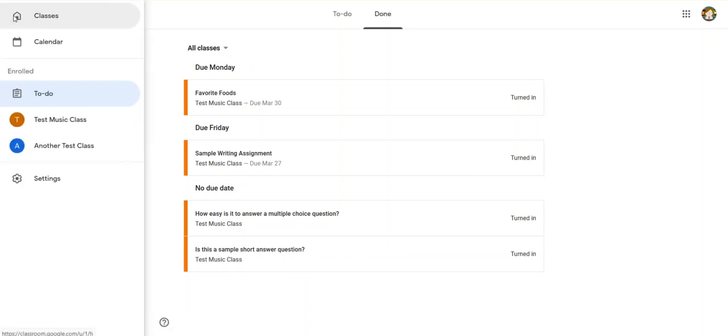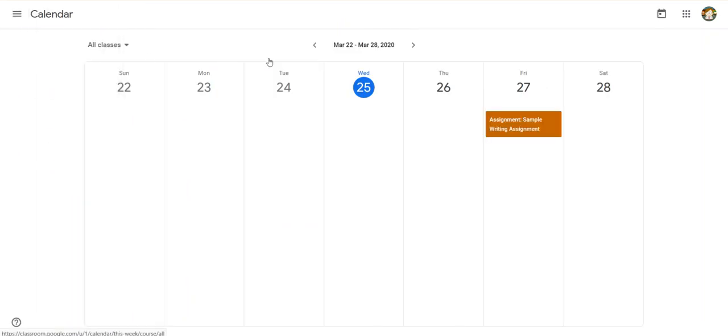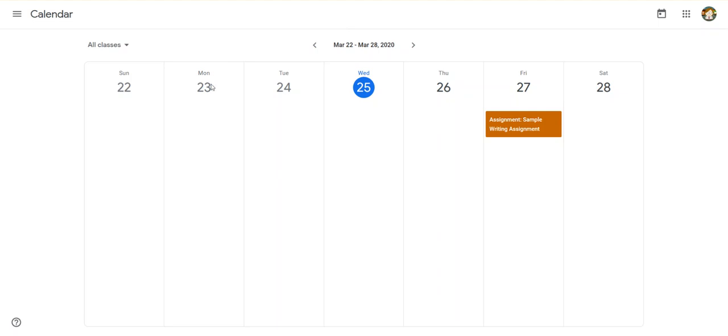Also under this three menu, there's something that says Calendar. If I go to Calendar, it's going to show the same thing but in a slightly different view. This is this week, and I can see I have one assignment coming up due on Friday this week.